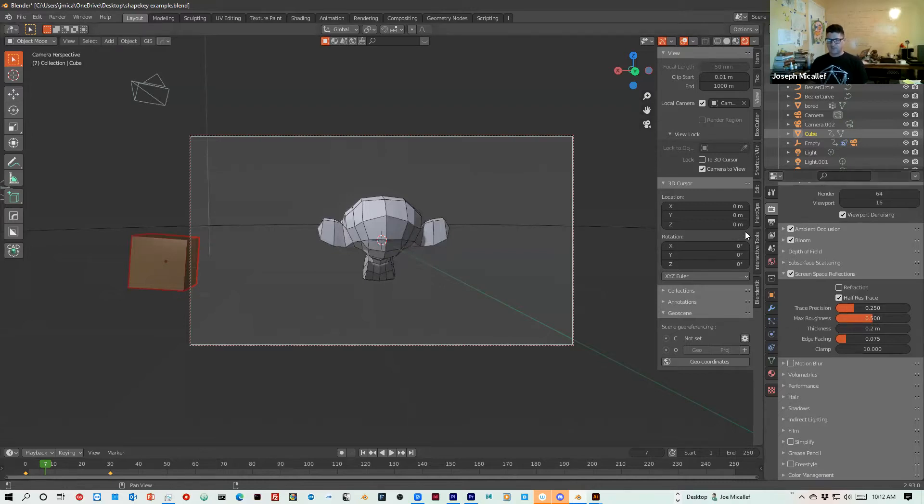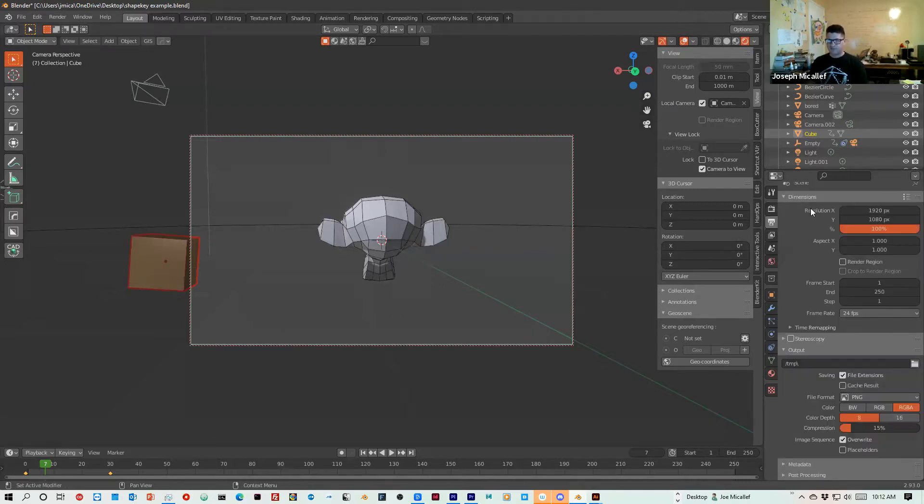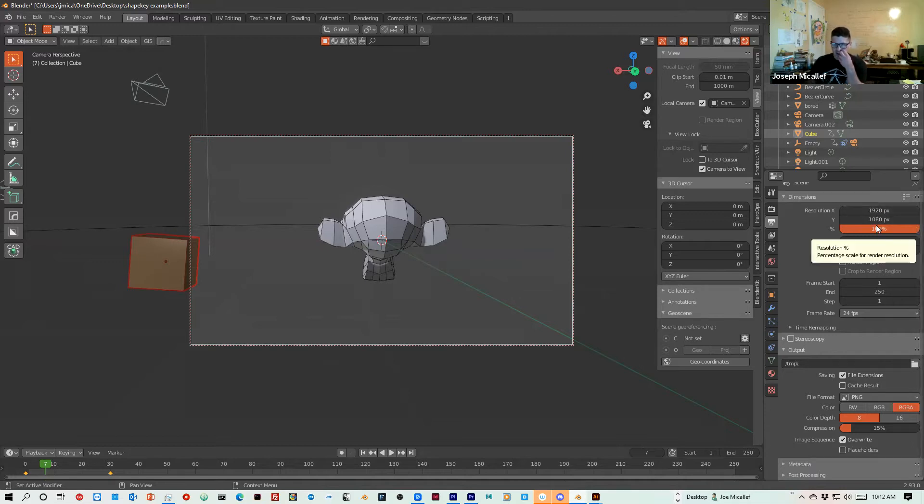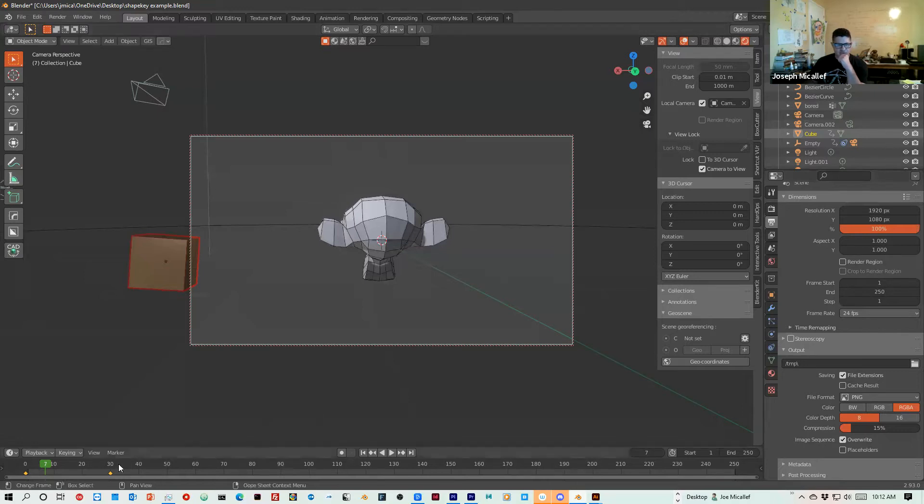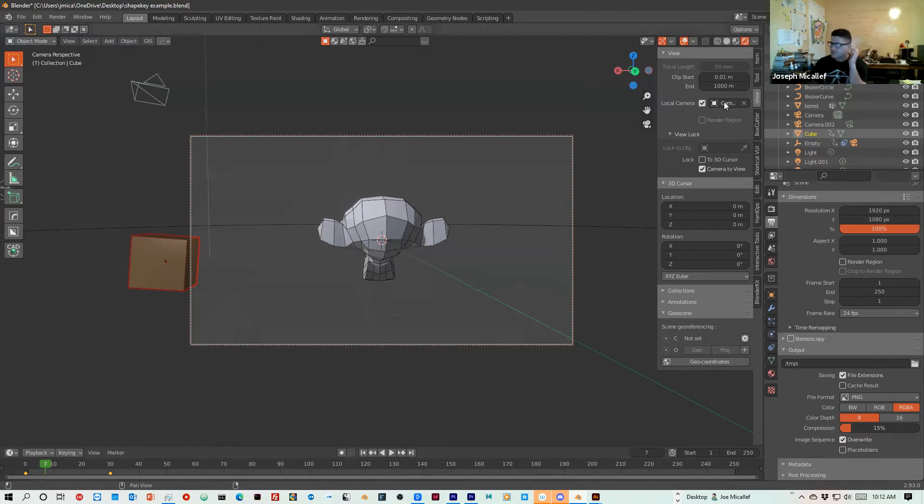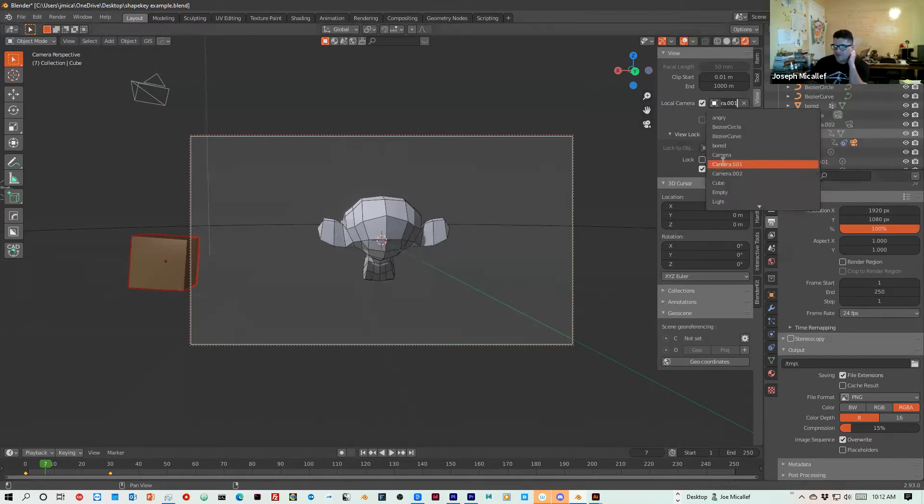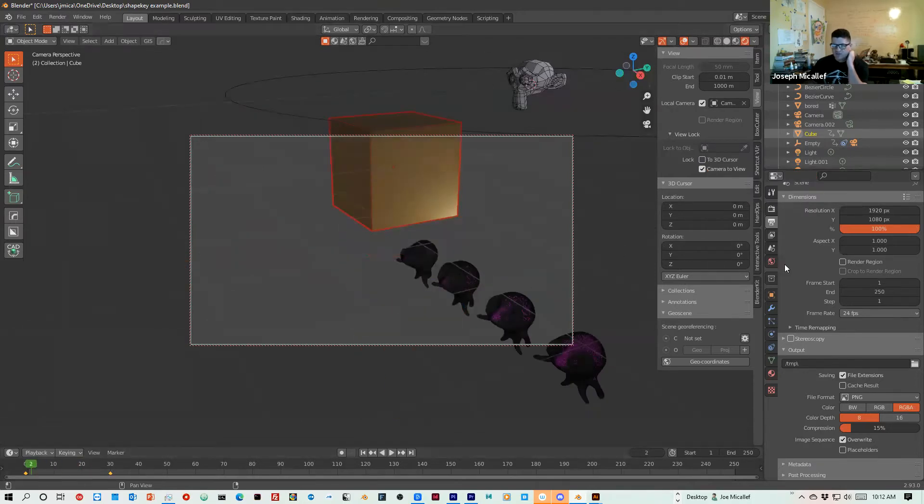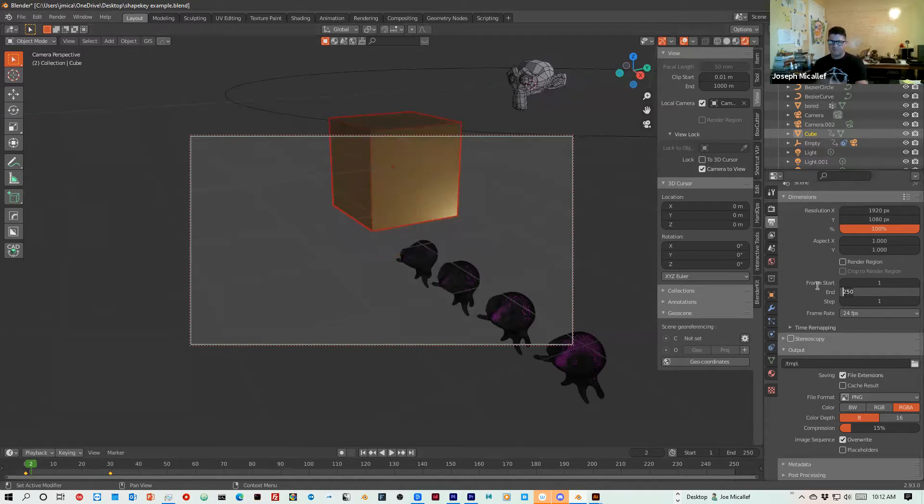And now I will go into this little printer tab. And so you want to make sure your resolution is set, 1920 by 1080 is fine. For the frame start and frame end, if you don't have 250 frames, for my camera one I have 30. So I'll keep it set to that.